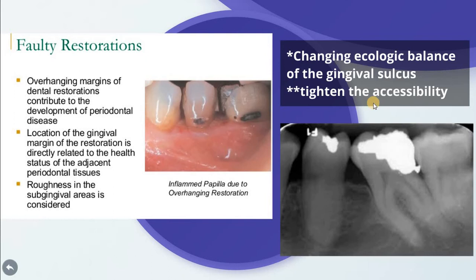Subgingival margins are associated with large amounts of plaque, more severe gingivitis, and deeper pockets. Even if we have a high-quality restoration placed subgingivally, it will increase plaque accumulation, lead to gingival inflammation, and increase the gingival crevicular fluid. Margins placed at the level of the gingival crest induce less severe inflammation, whereas supragingival margins are associated with a degree of periodontal health similar to that seen with non-restored interproximal surfaces.